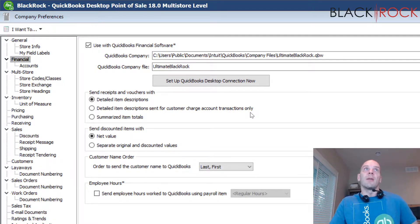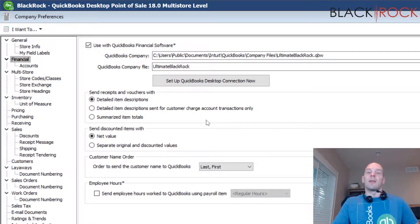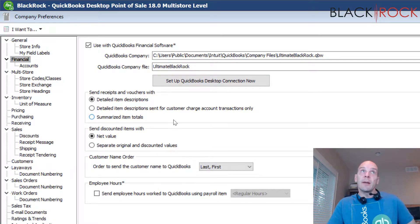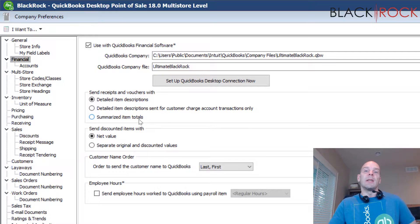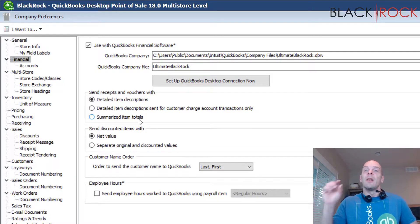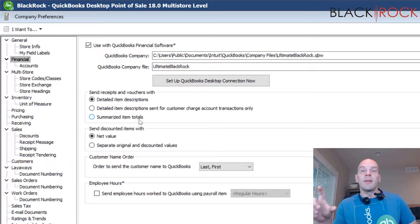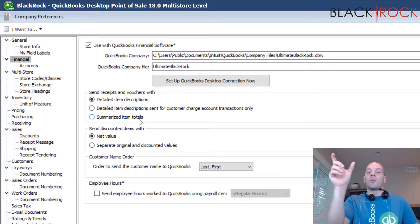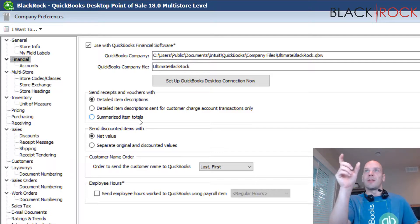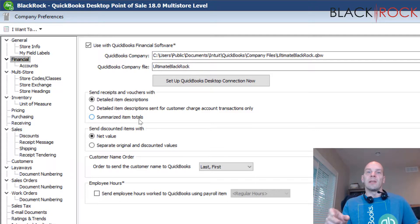All of the other ones would just be summarized. Summarized item totals means every receipt and every document that goes over to QuickBooks Accounting just has a single line item, and the text description would list out each and every item on the whole receipt in that one line item.